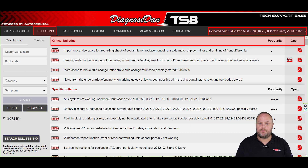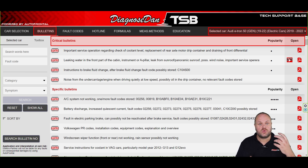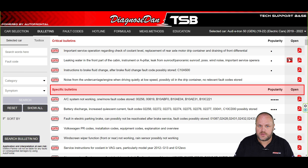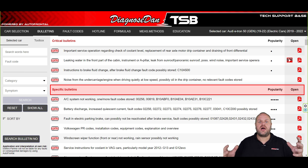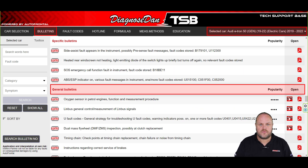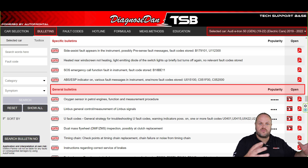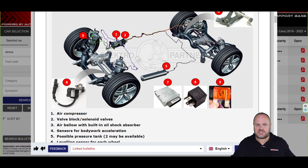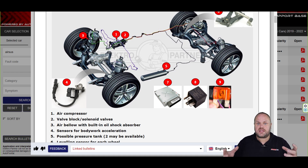The critical bulletins are the most important and that's why we placed them at the top. These are the bulletins you should know about before even working on the vehicle, because when ignored they can lead to damage or even dangerous situations. The specific bulletins will help you diagnose and fix common issues on this specific vehicle. Finally, the general bulletins contain general information on systems fitted to the car — like LIN bus, a smart alternator, or air suspension systems — that still might contain very useful information to help you understand and diagnose the system.